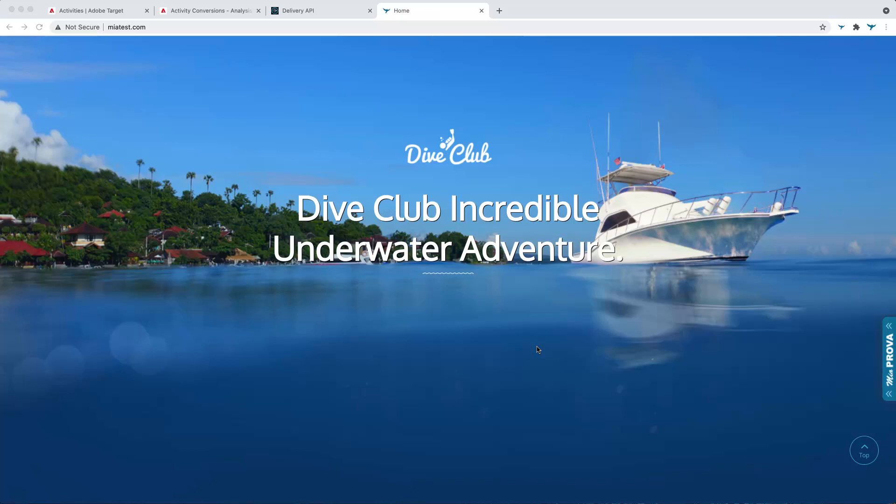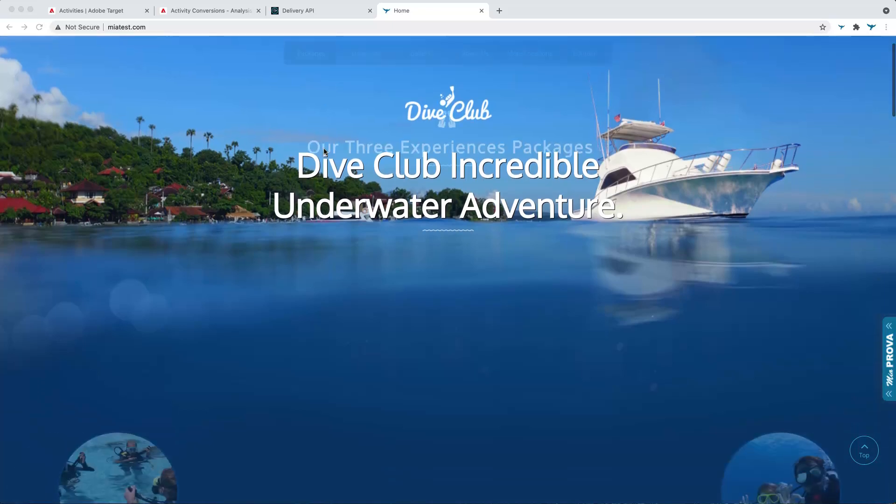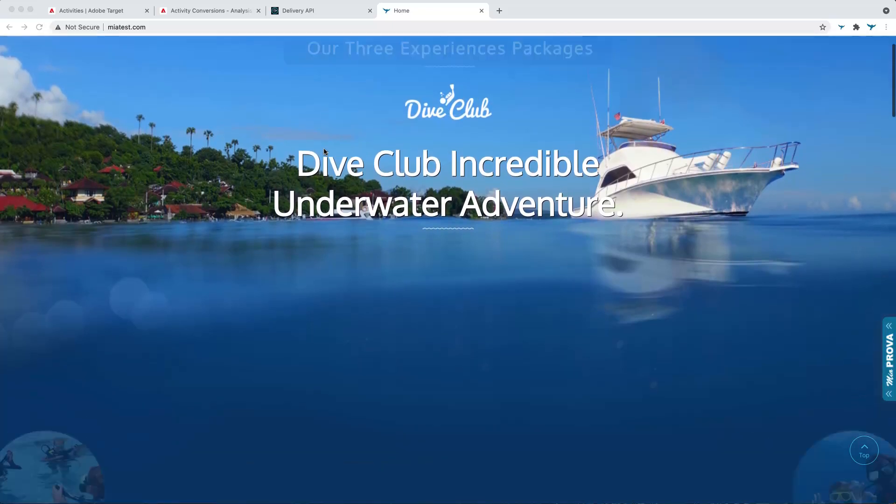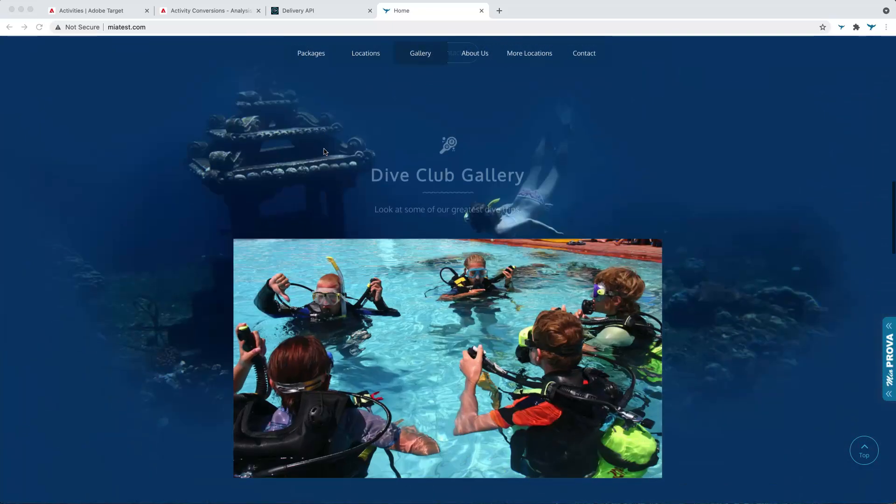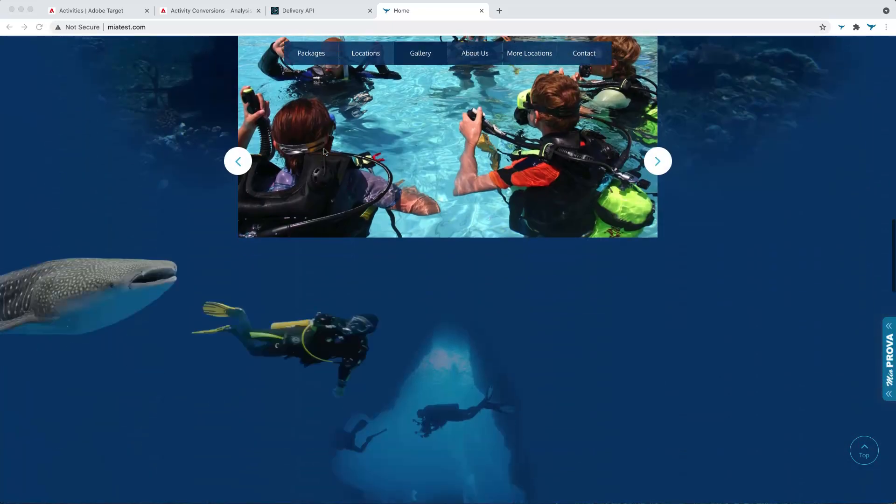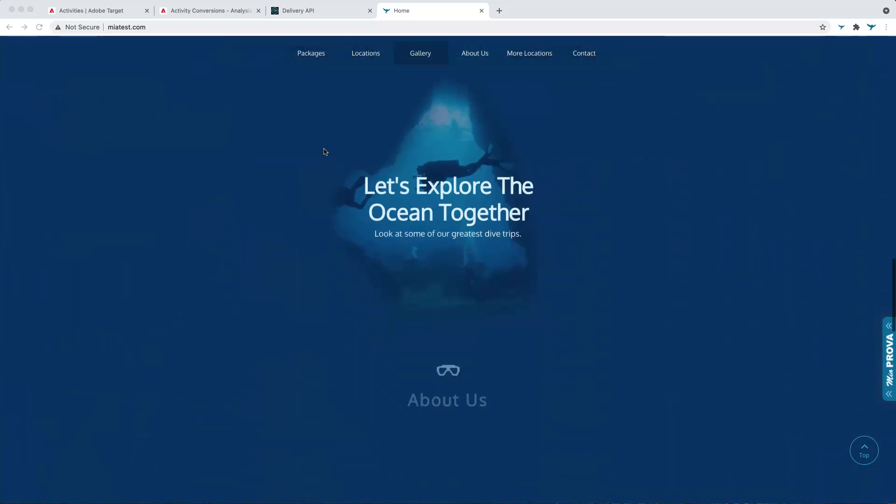I'm going to use this website as my playground here. So miatest.com is a website I put together that is just simply used to test different things. I'm big into scuba diving, so hence all the scuba diving related content.